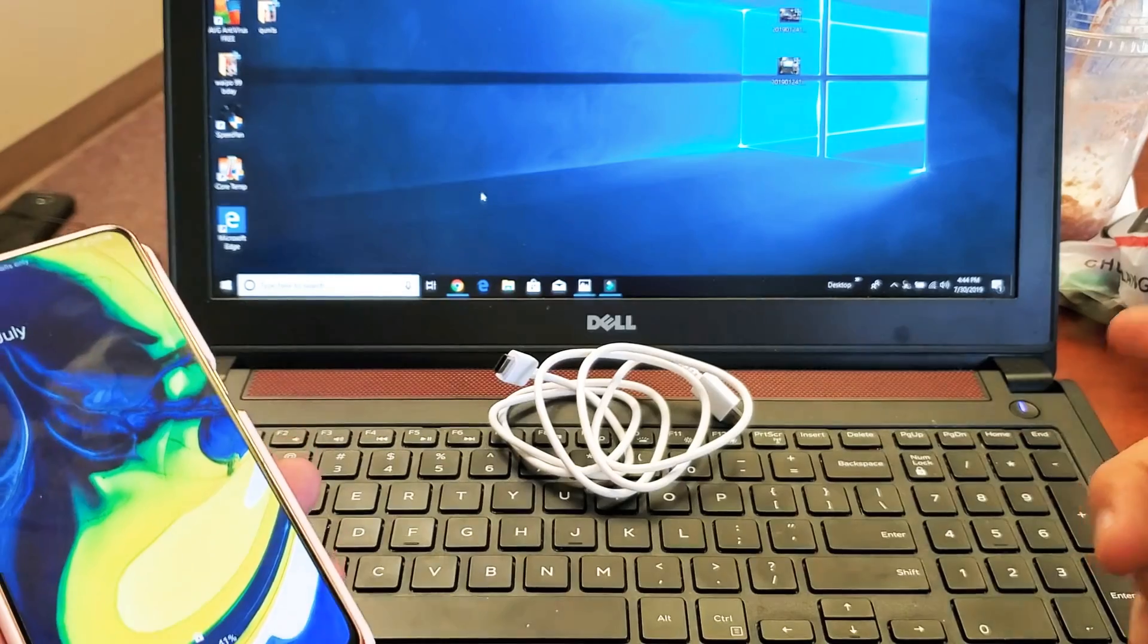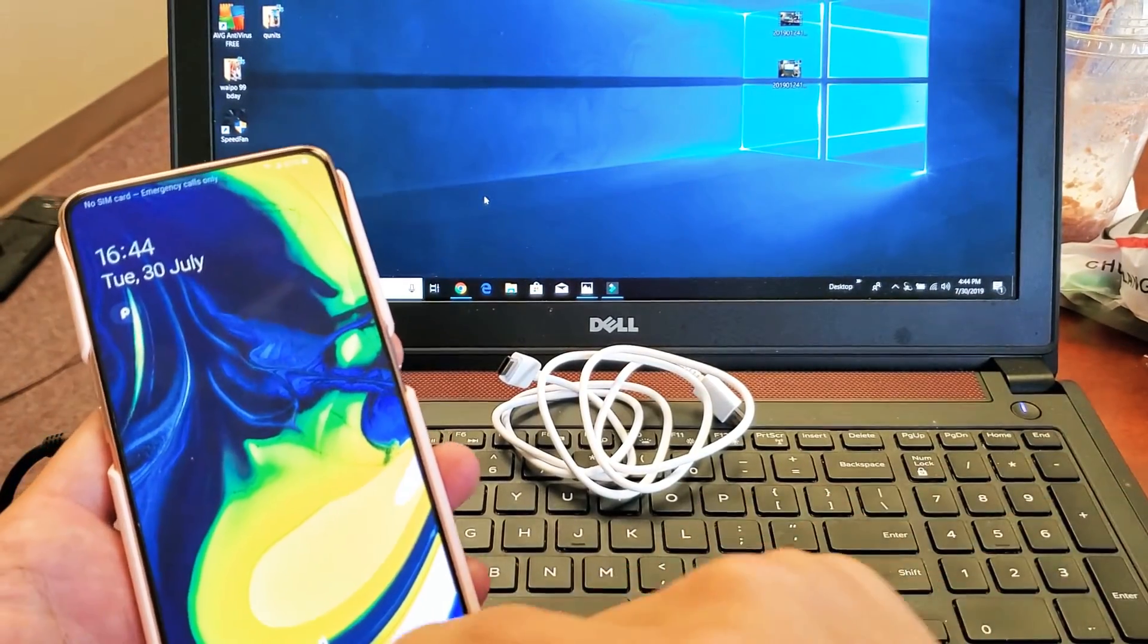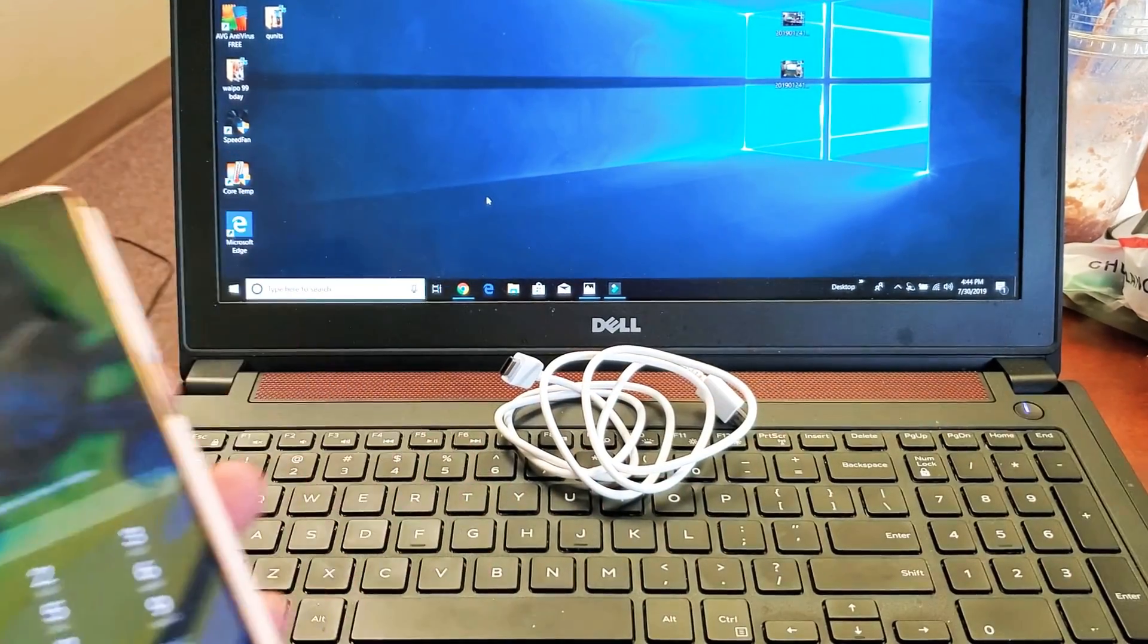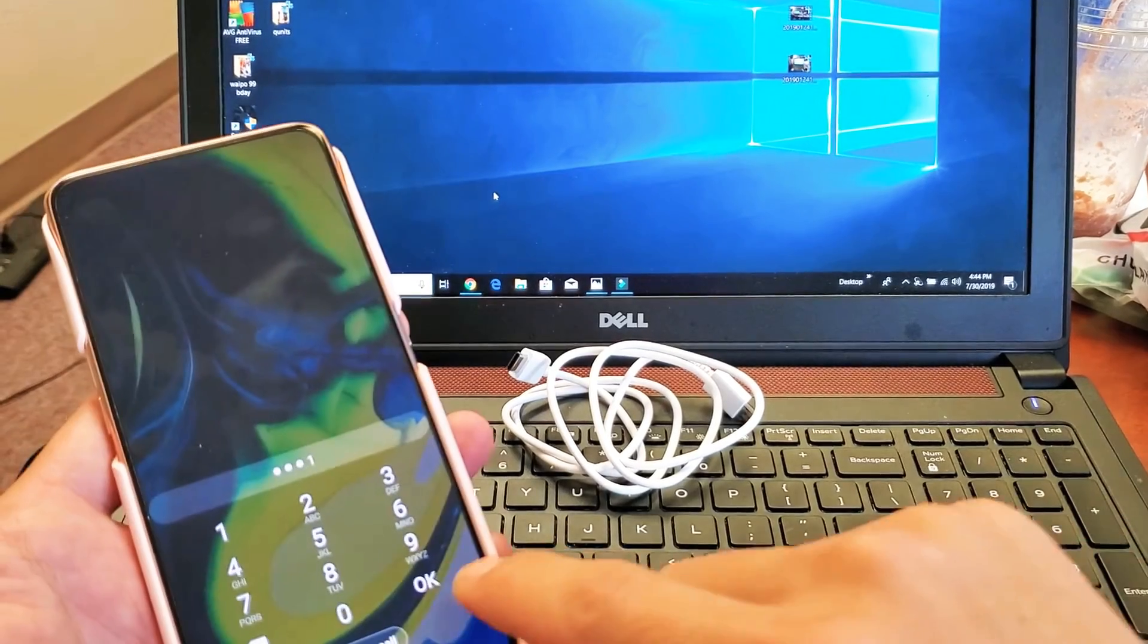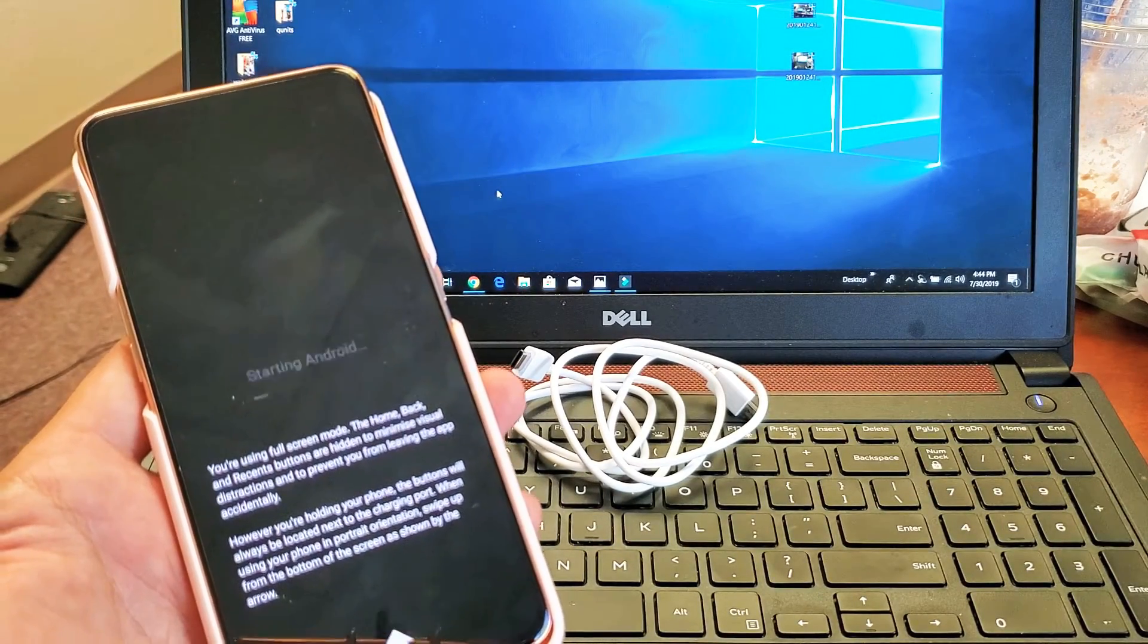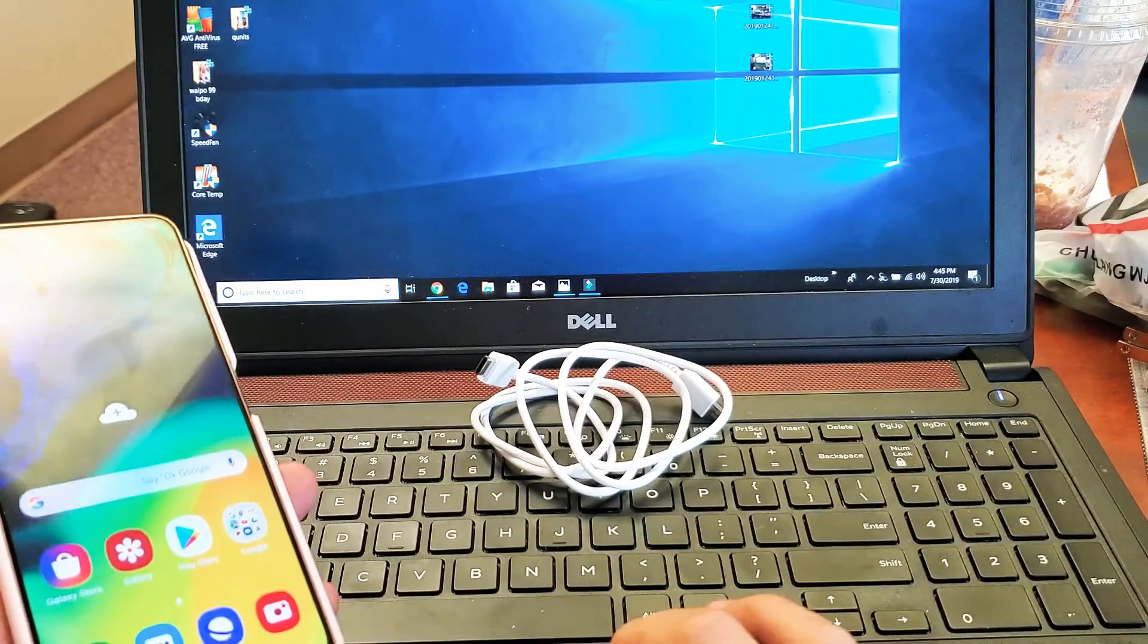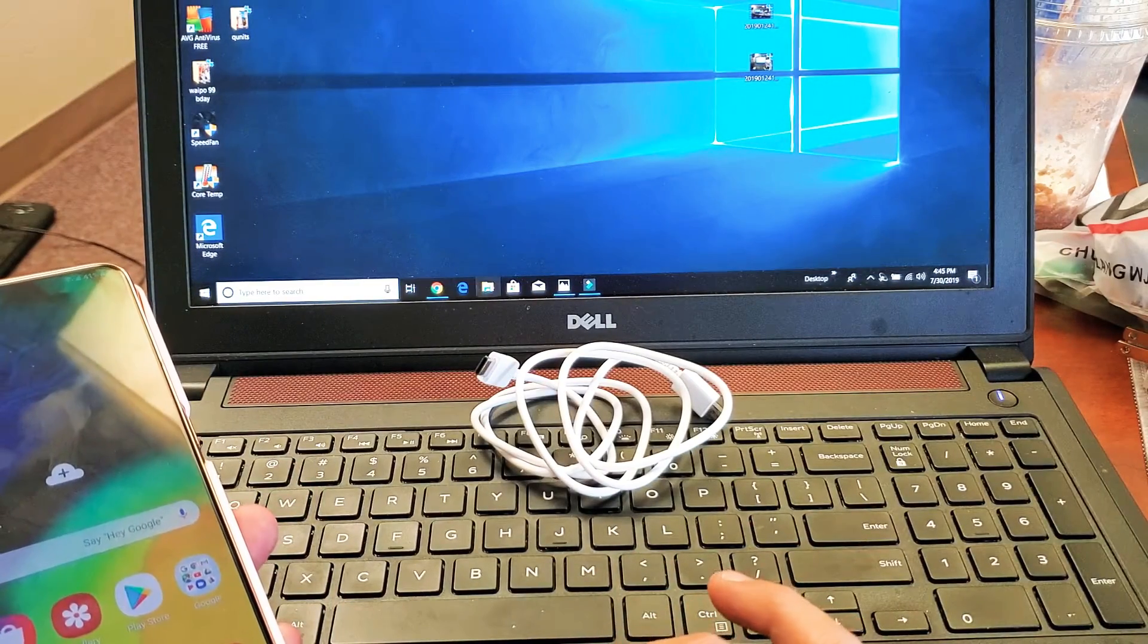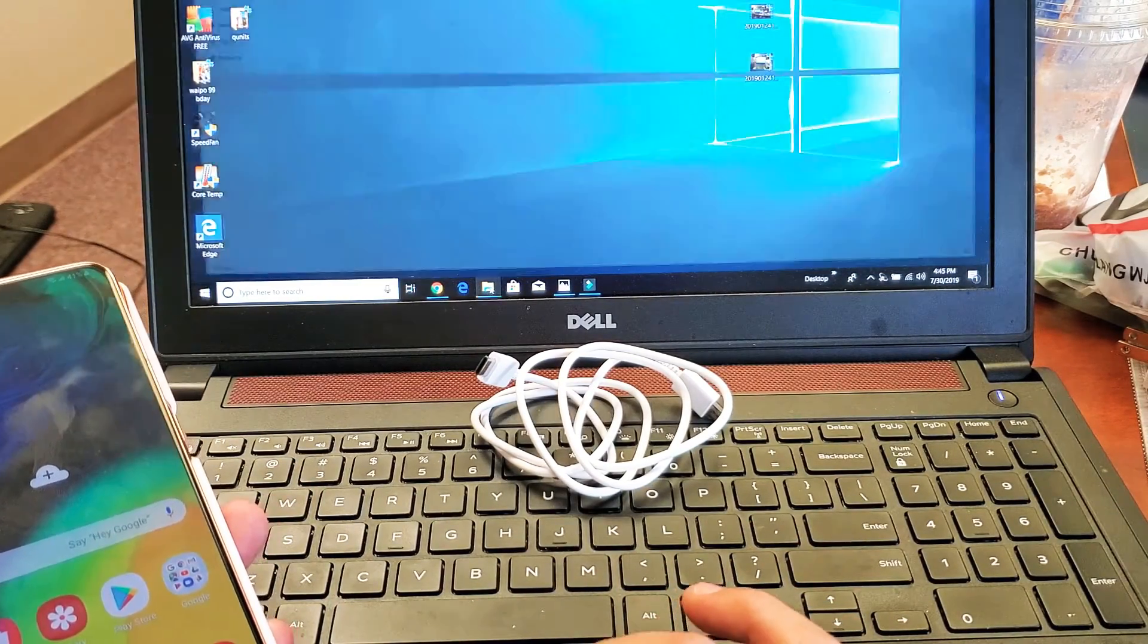Now we just heard something there. Let me make sure I log into my phone here. So I'm logging into my phone. Now if I open up File Explorer here.